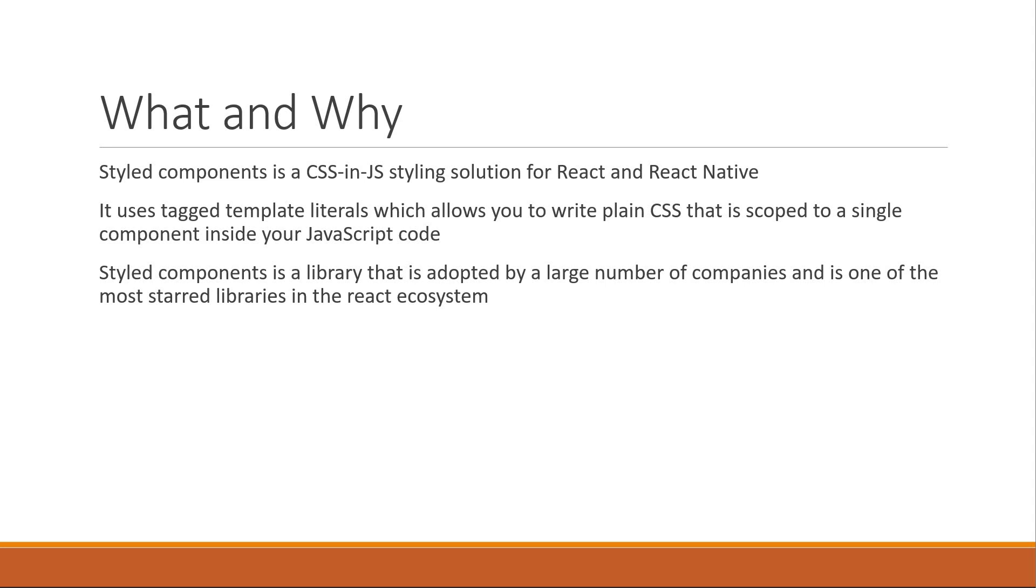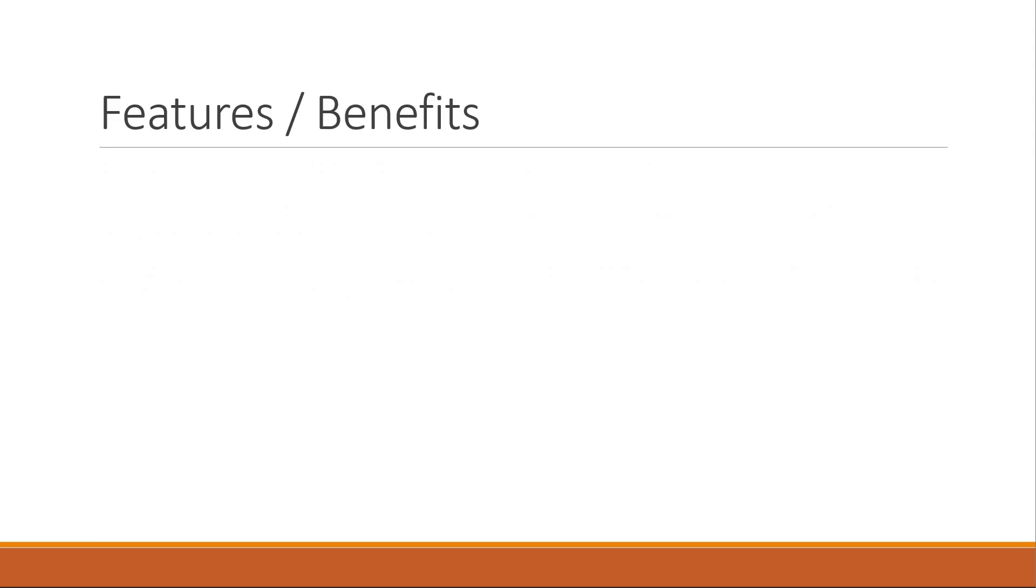If you're here learning about the library, I'm guessing you're probably here because a friend or a colleague recommended it. So let me cut to the chase and talk about what the library brings to the table.